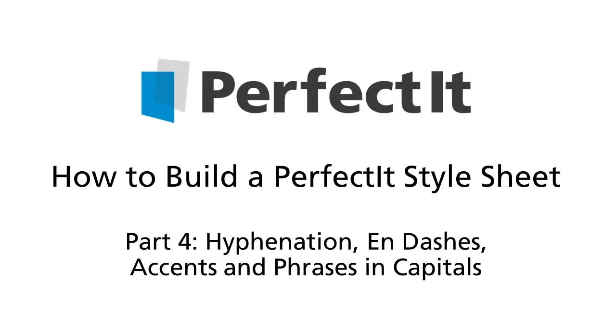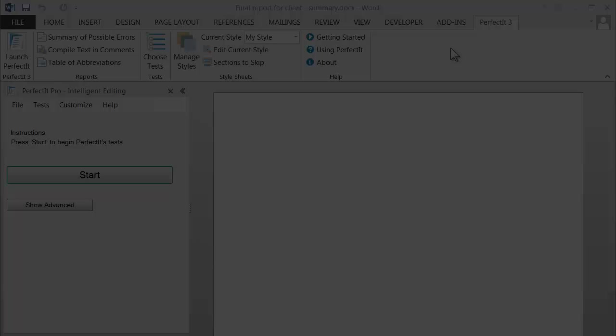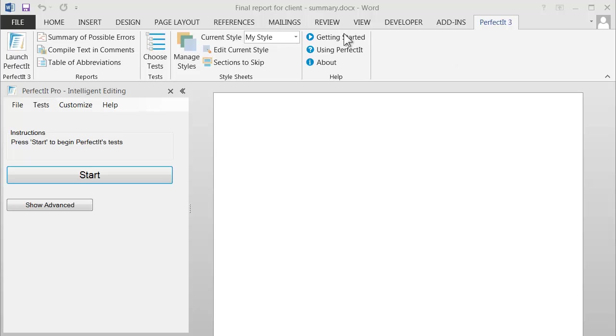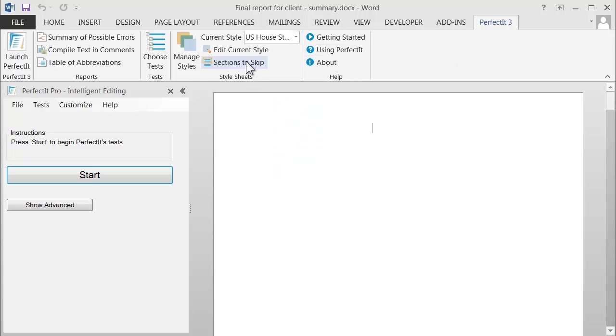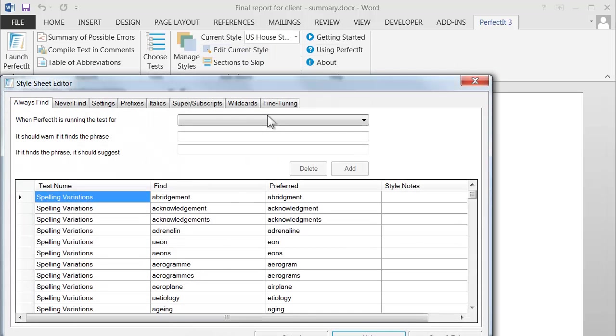In this tutorial, we're looking at the Always Find tab of PerfectIt's Style Sheet Editor. To see it, select the style that you're working with, then click Edit Current Style.